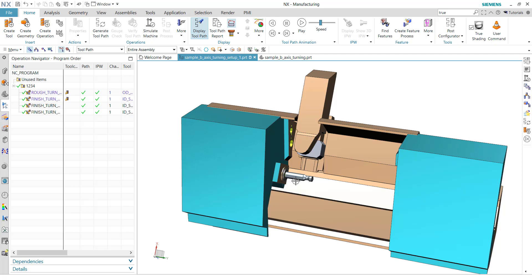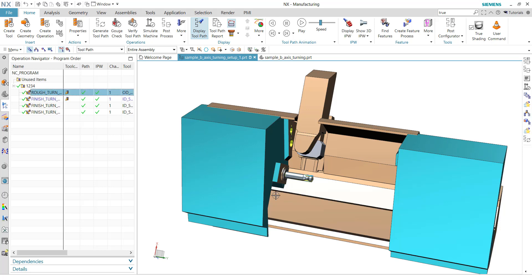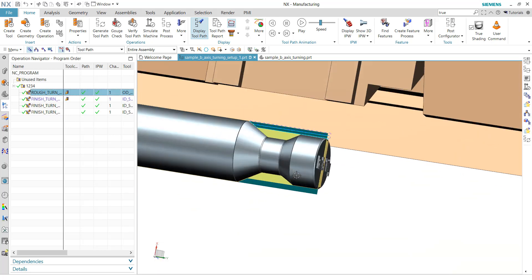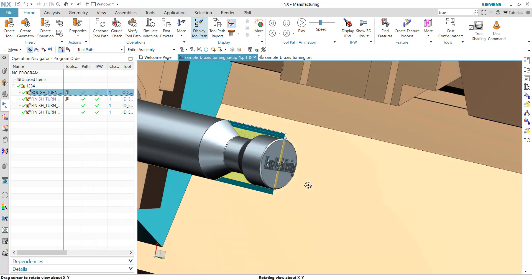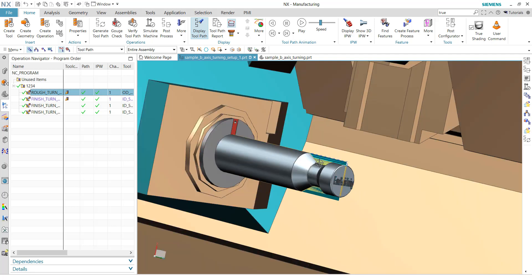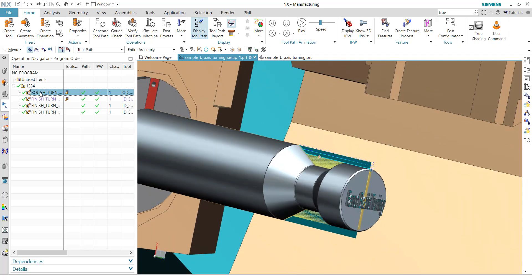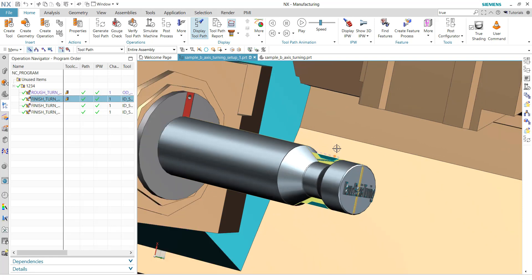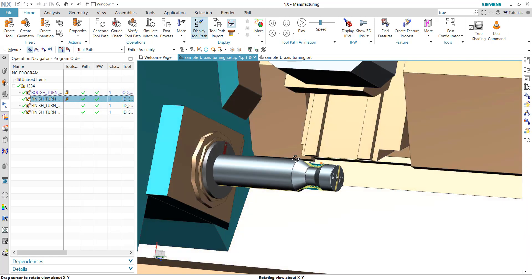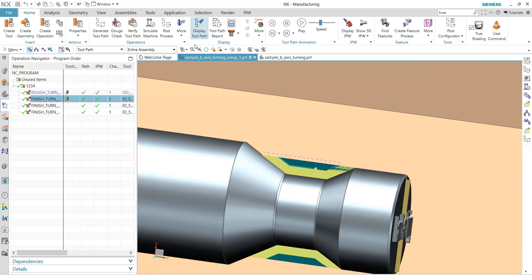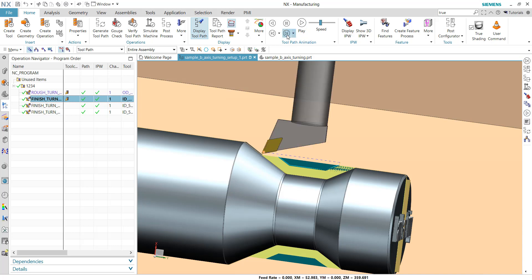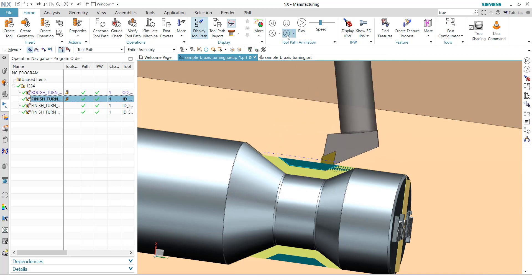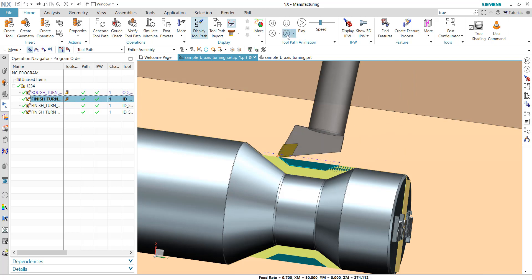In this use case, we have here a few turning operations. You see it on the part here. We have this nice Fanuc B-axis turning part here. It's just a roughing operation, and then we have a finishing turn operation. If I use the toolpath animation, you will see that the B-axis is changing here.